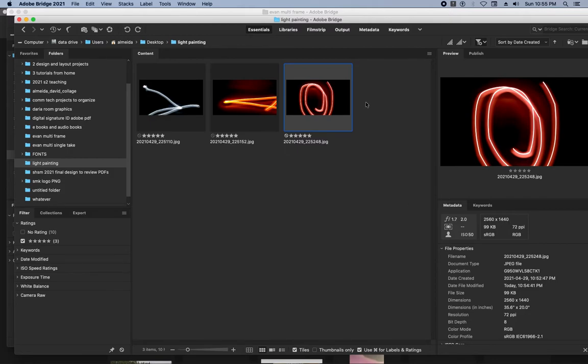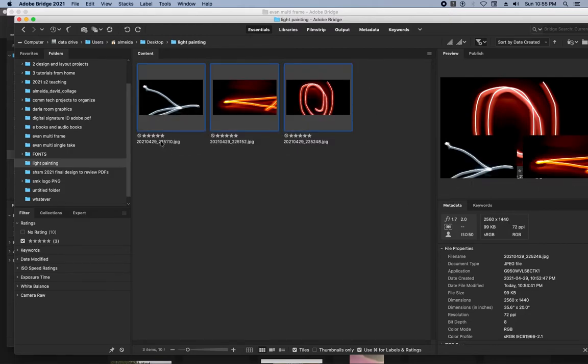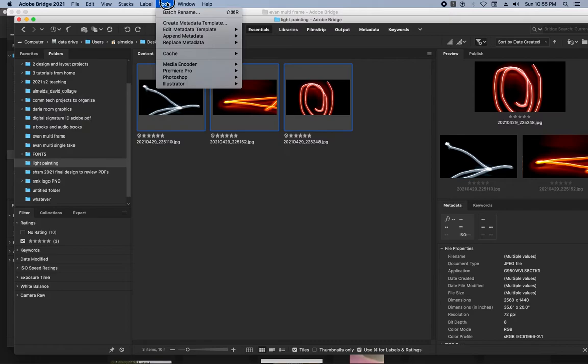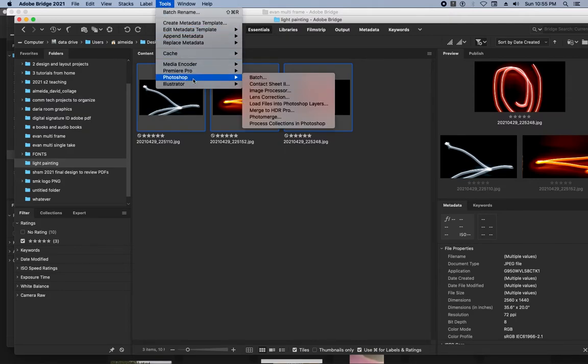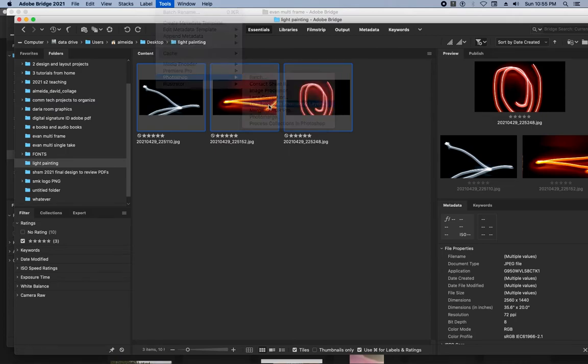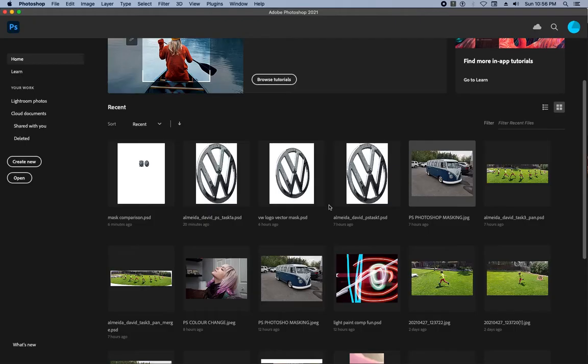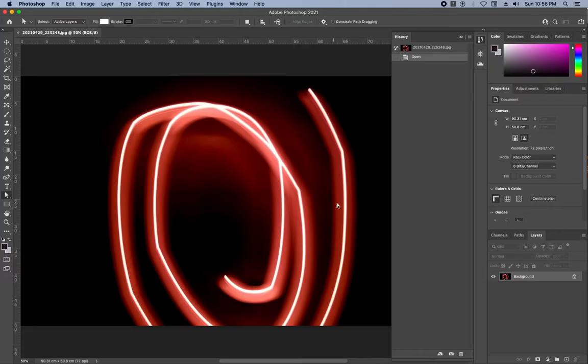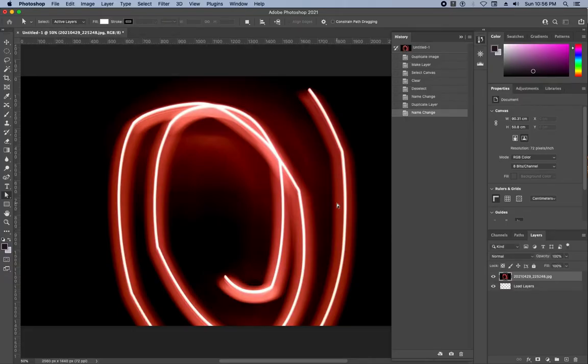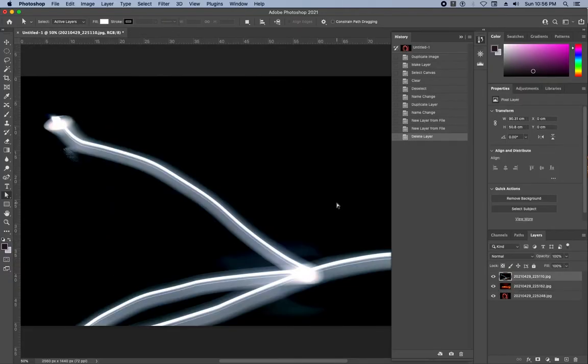So when I go here and I say stack, tools, Photoshop, load files in Photoshop layers, they're essentially just going to put them all on top of each other and one file. So there they are all loaded.